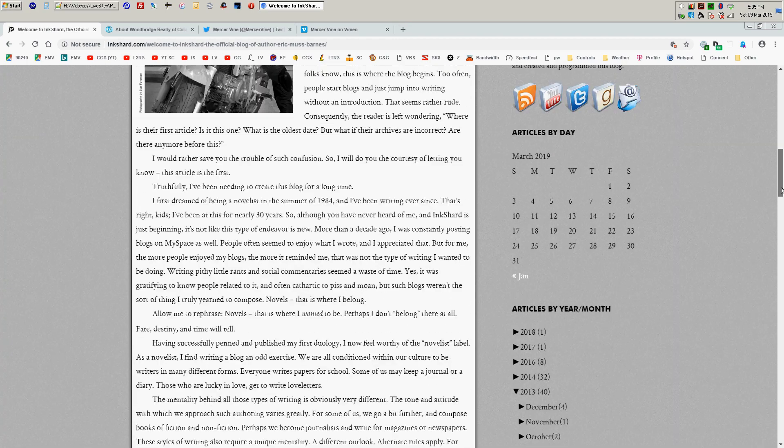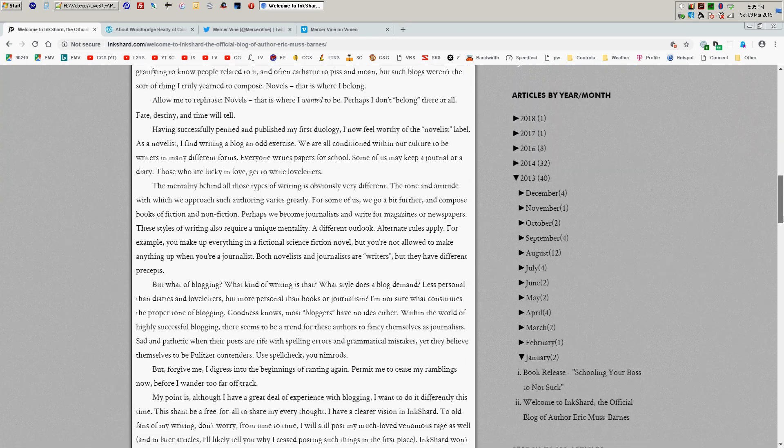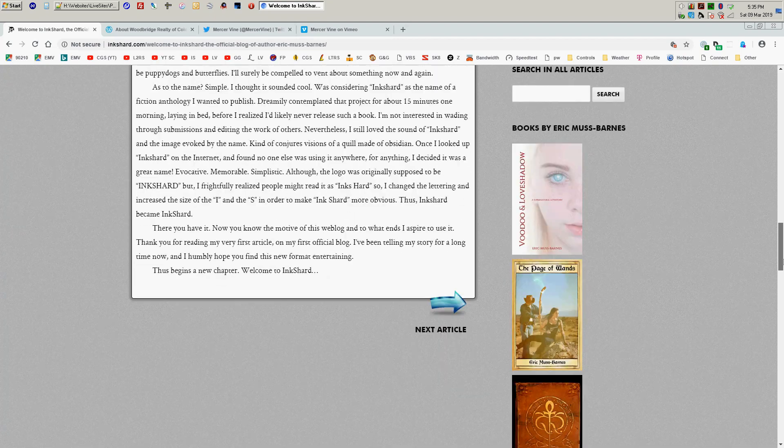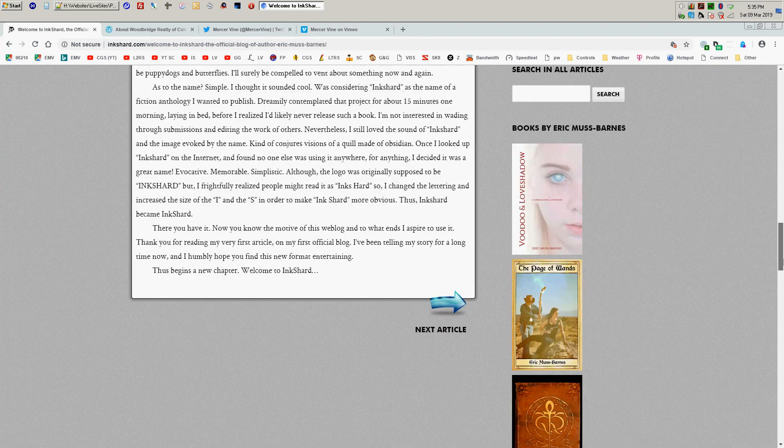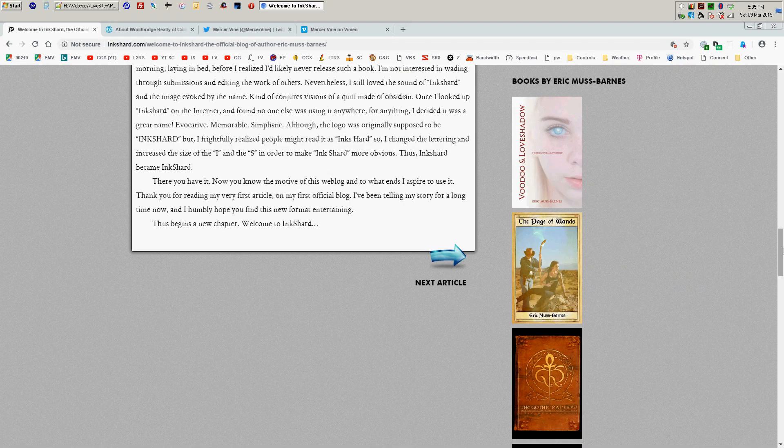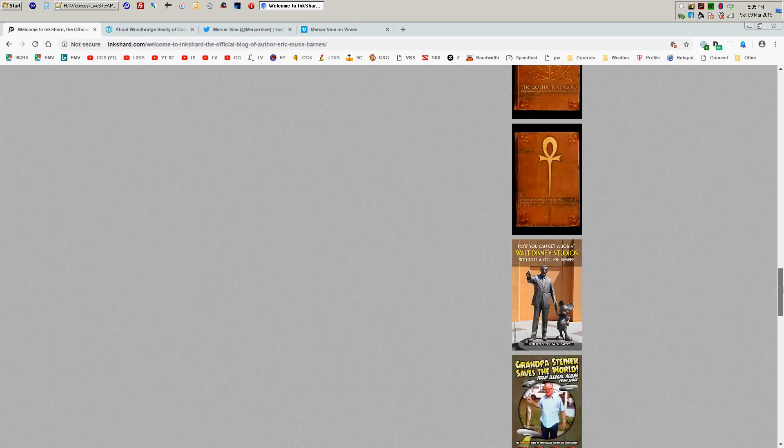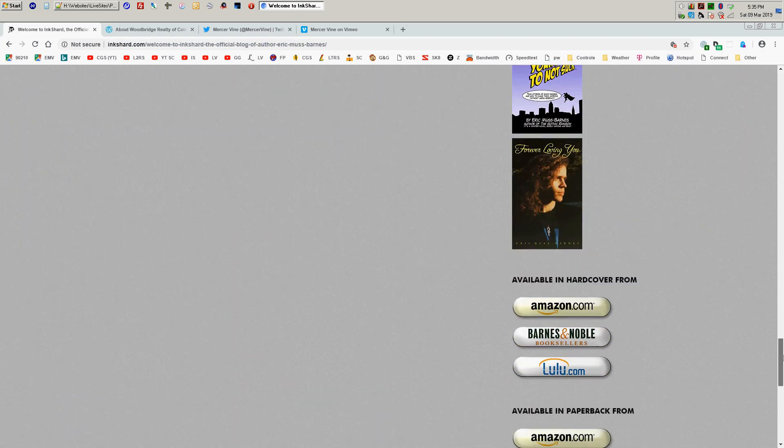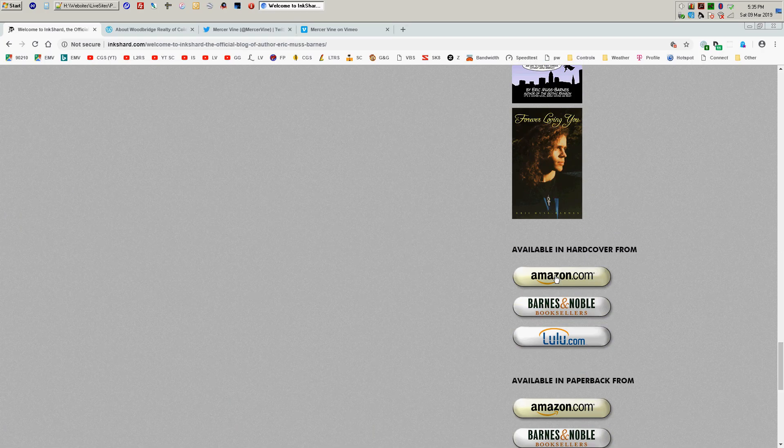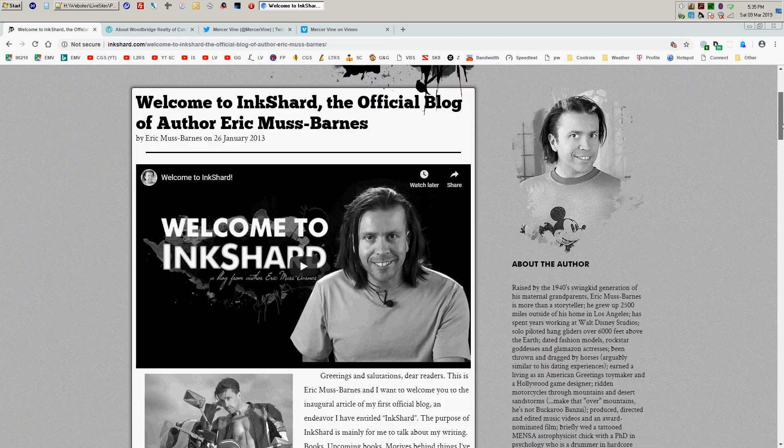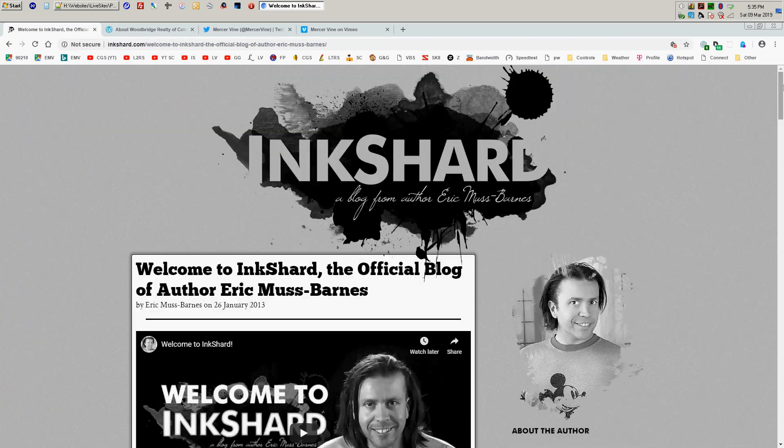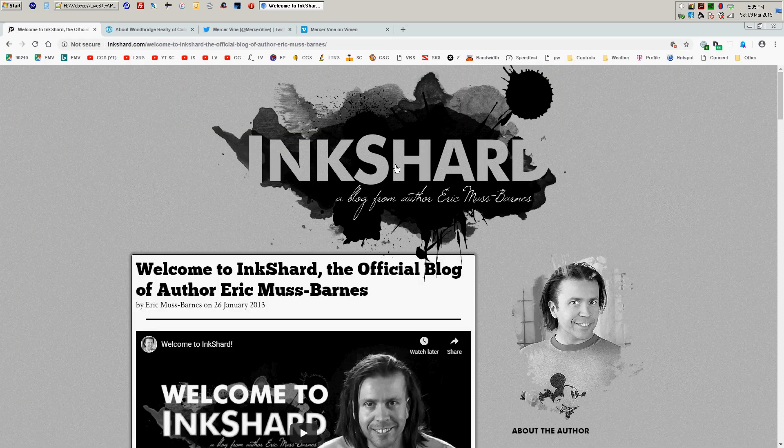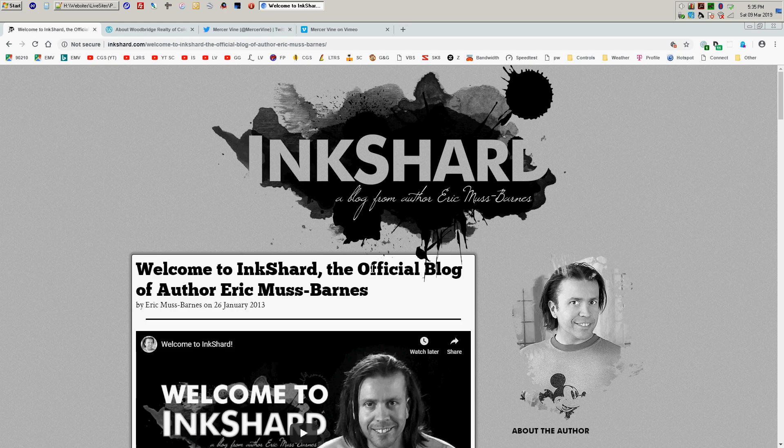And I customized everything on the site from doing all the graphics and doing the fonts, putting all these links here to all these different book covers for the books that I've written, all the links down here for the various book resellers. And I did these graphics for Ink Shard and kind of have it overlapping the titles, which I thought was kind of cool.